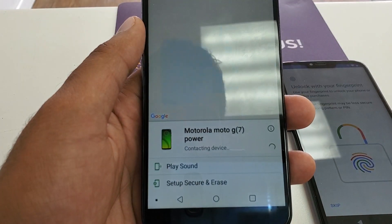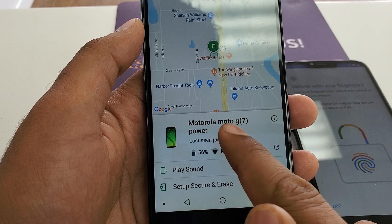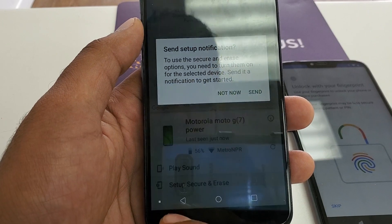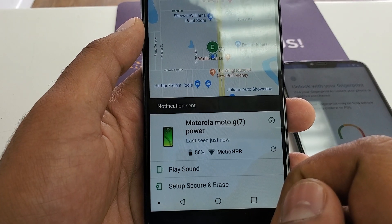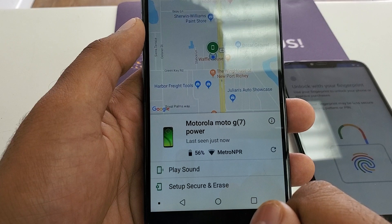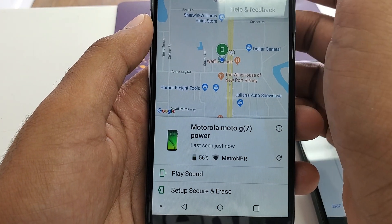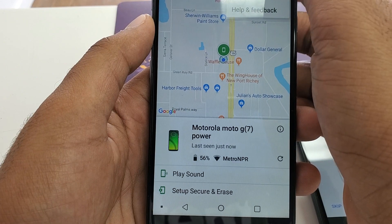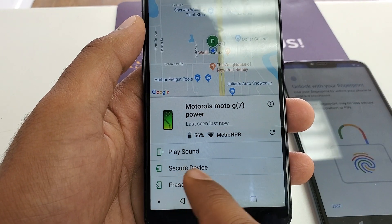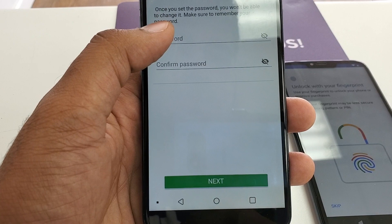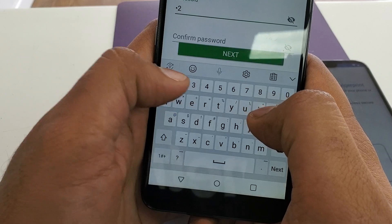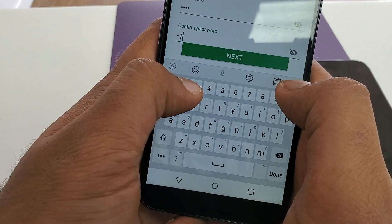Install this one — allow. Now you can see that is the Moto G7 Power. What we are going to do is Set Up and Secure — send. Once you refresh it, you can see Secure Device. Click on Secure Device so you will create a new password.